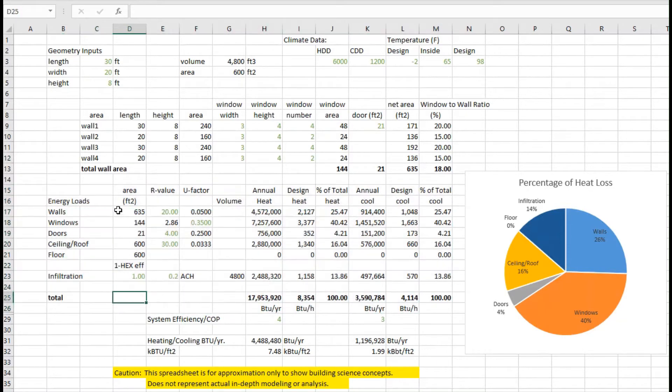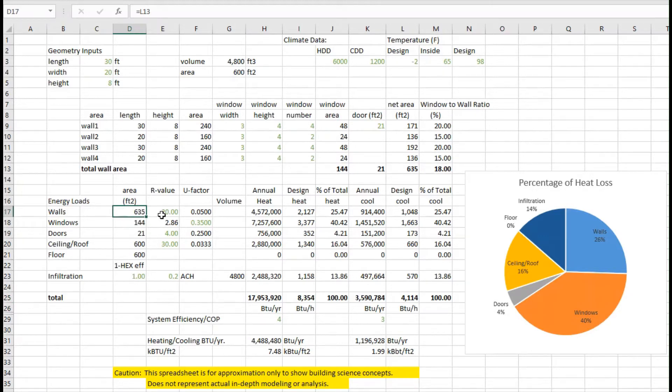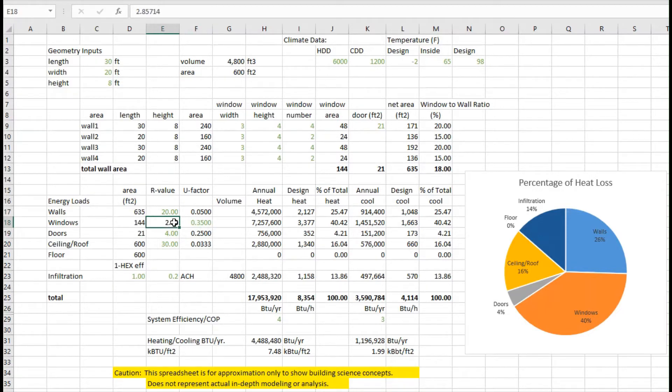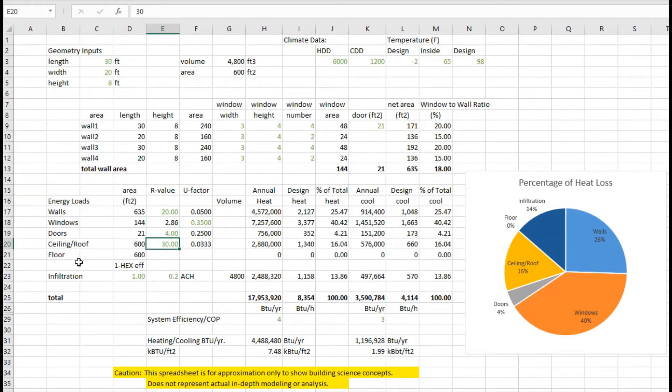We take the area that we had calculated up above, and I'm going to add the R value. So I've got an R value for the walls, and from that I can compute the U factor. Usually for windows we have the U factor, so I can calculate the R value from that. We've got a door with an R value of 4, we've got some ceiling roof, and I'm still going to ignore the floor for the time being.